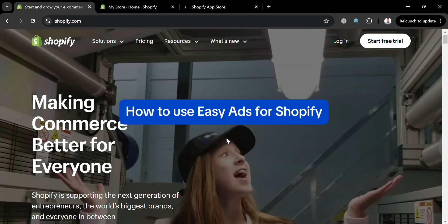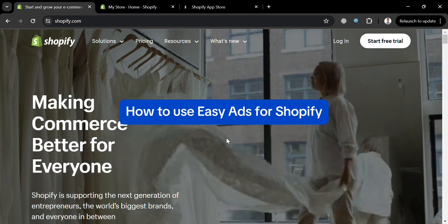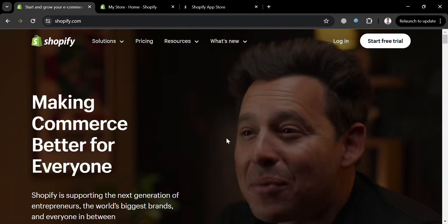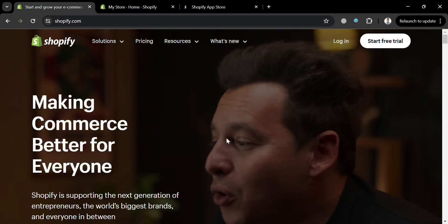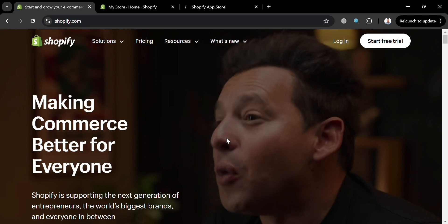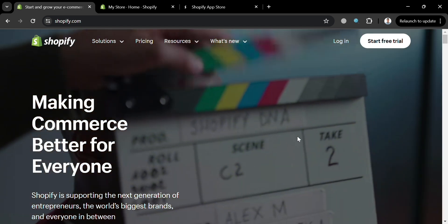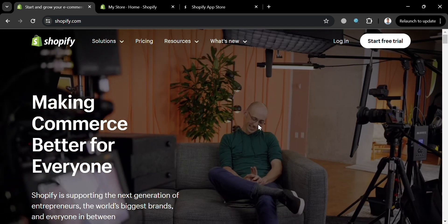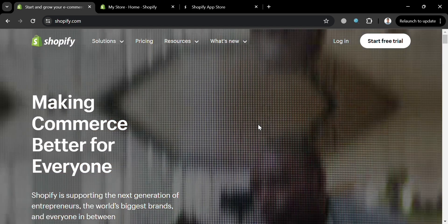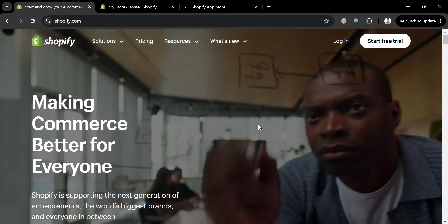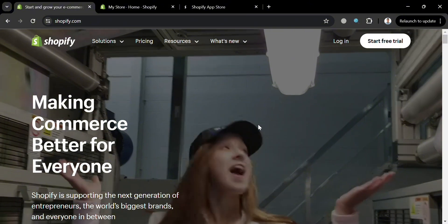How to use Easy Ads for Shopify. Hello and welcome to our channel. On this video I'm going to show you how you can use Easy Ads for Shopify, so please watch till the end to properly understand the tutorial.